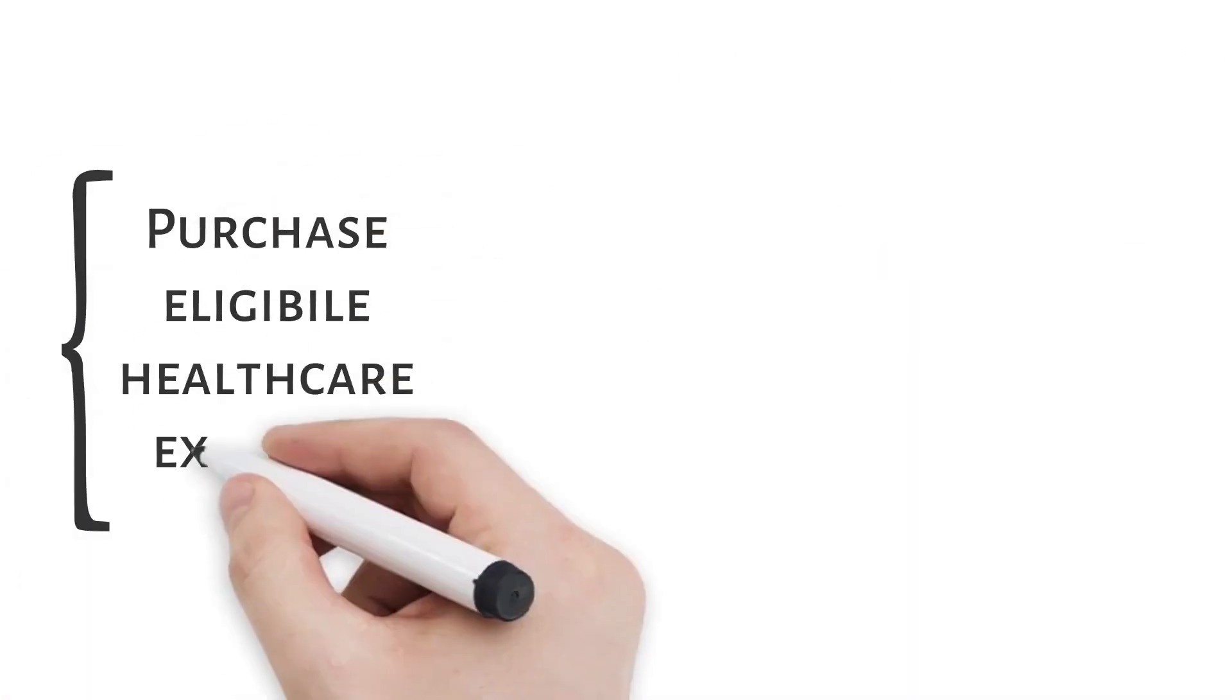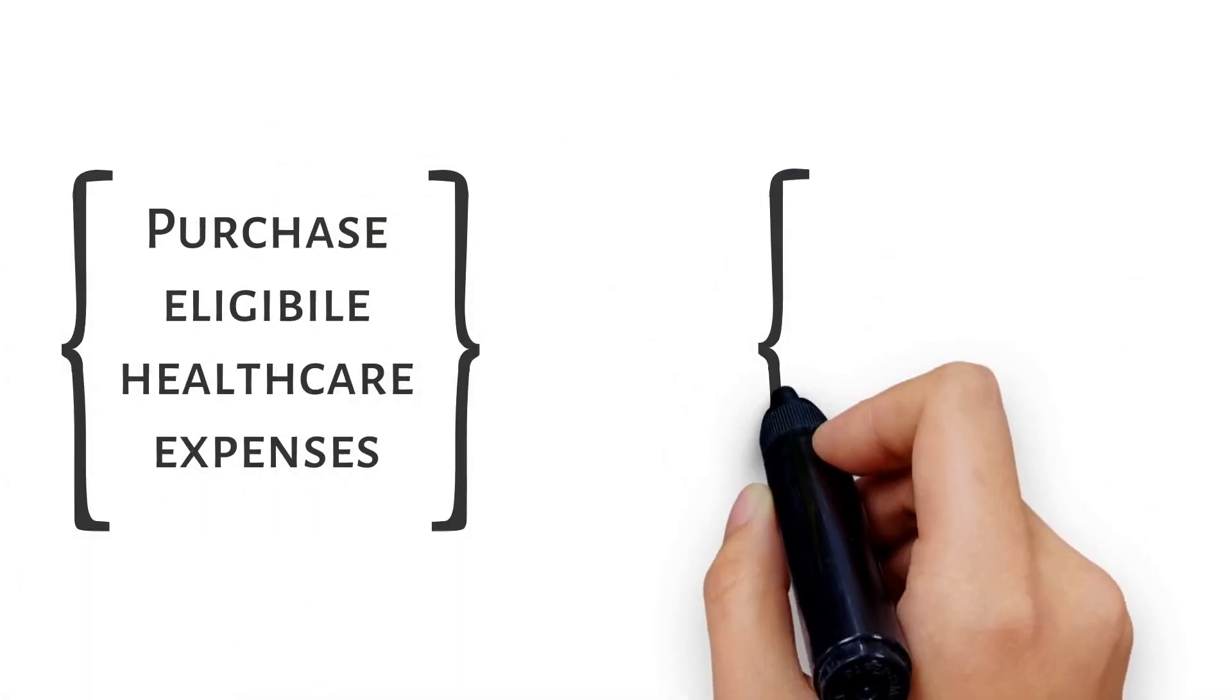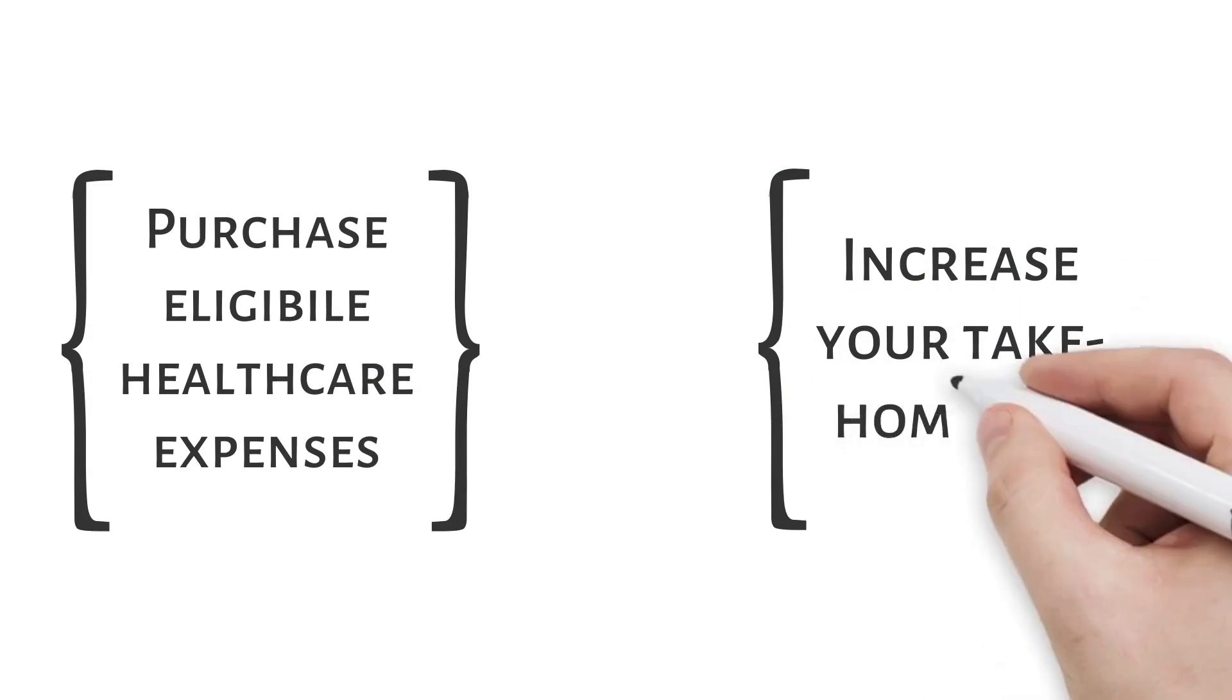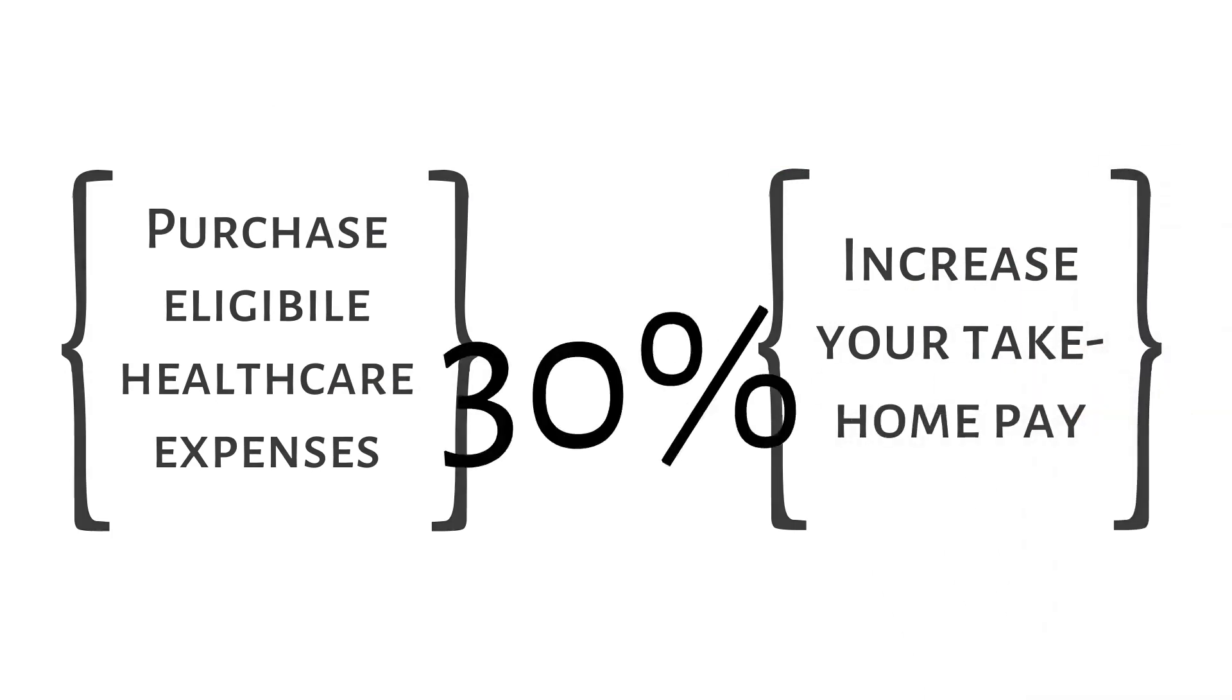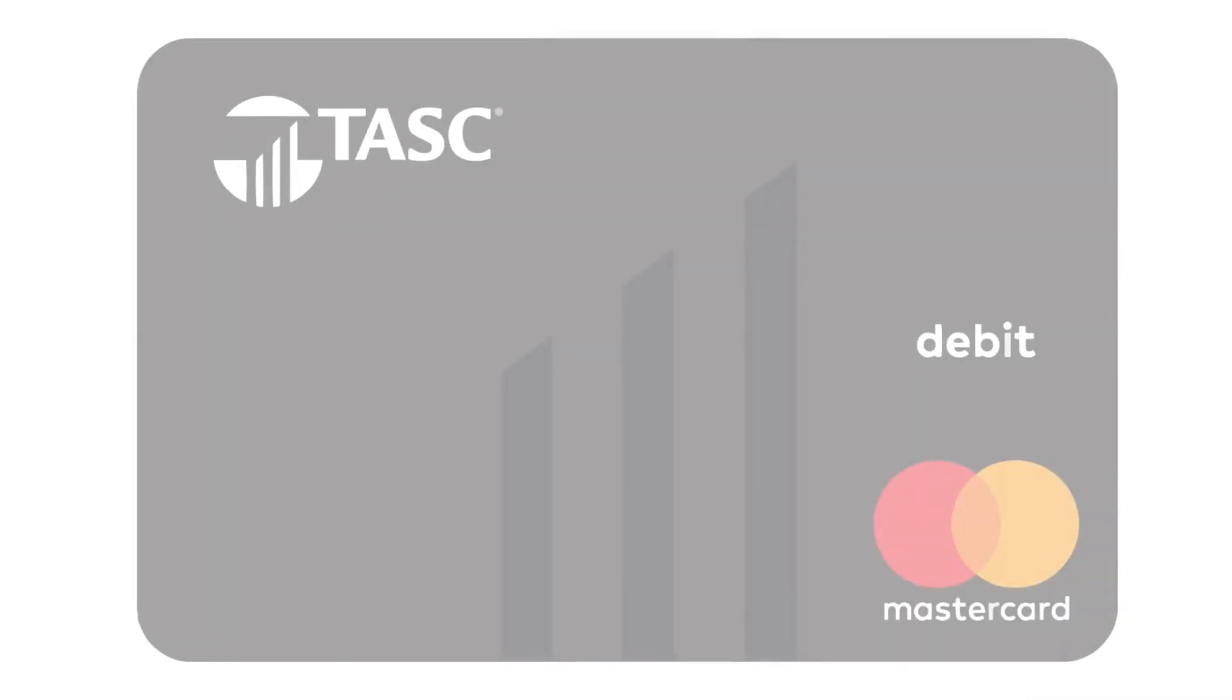By using tax-free money to pay for health care, your take-home pay will increase by as much as 30%. It's easy to use.